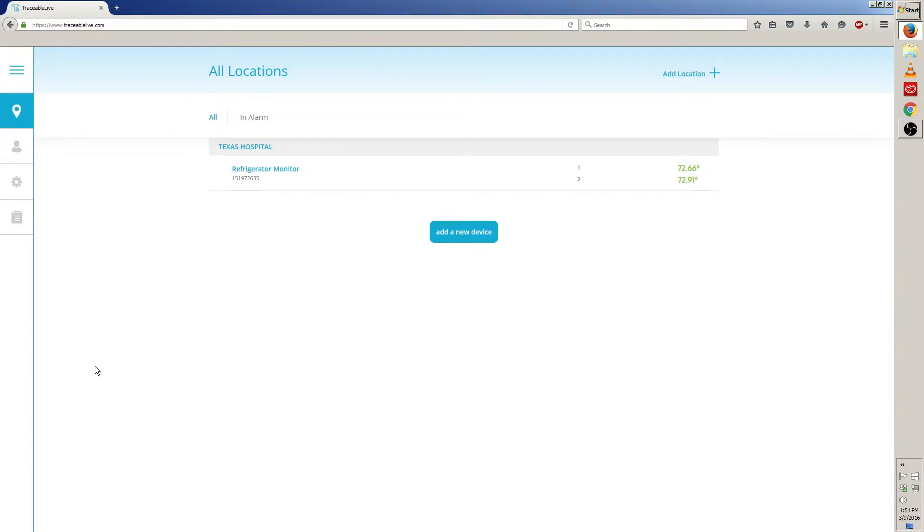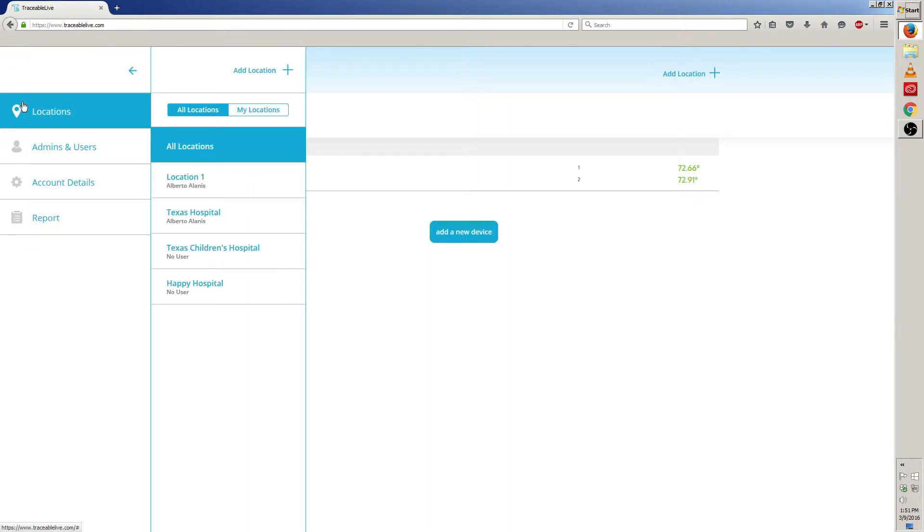Once here on the main screen, we can begin by clicking on the device you want to edit the settings for. But if you're on another menu screen, go to the left and click on the locations icon, and then click on the location where the device you want to edit is located.